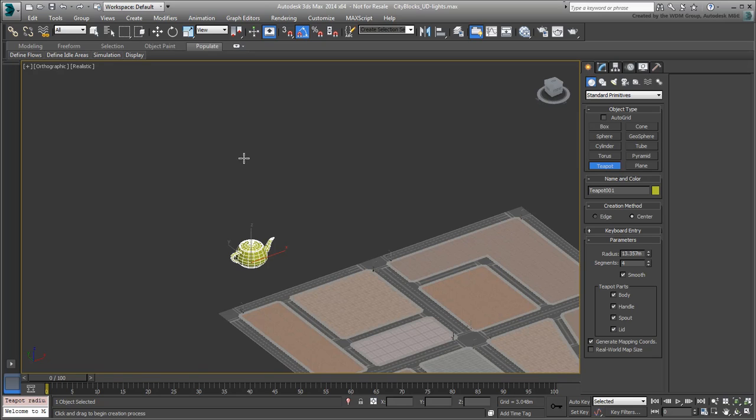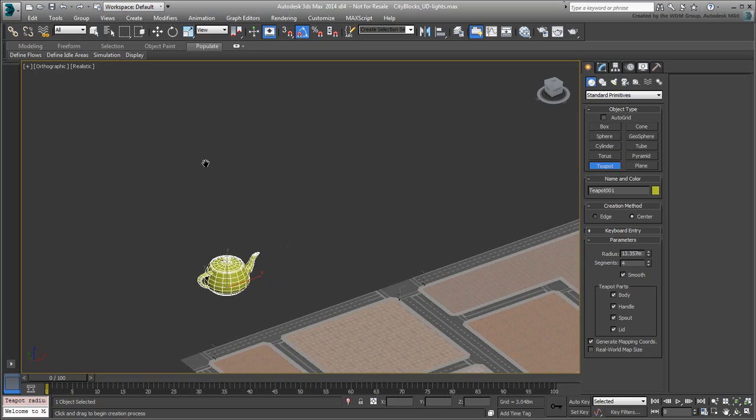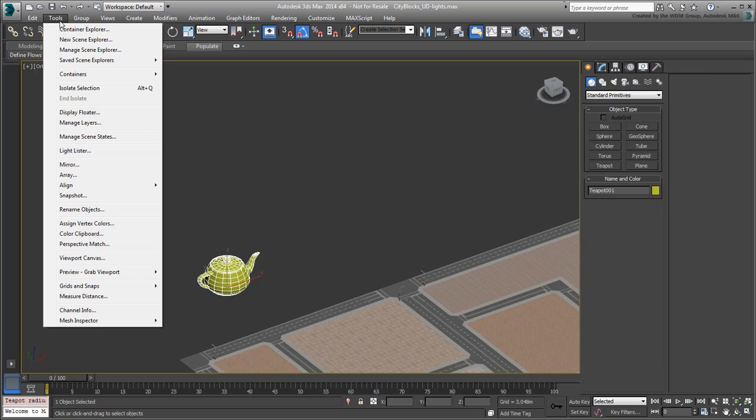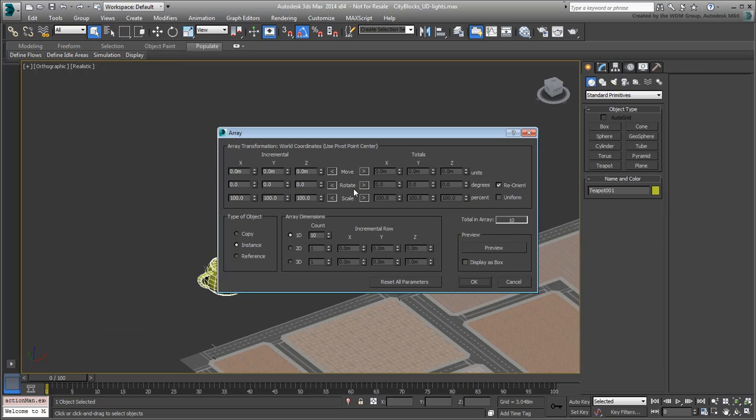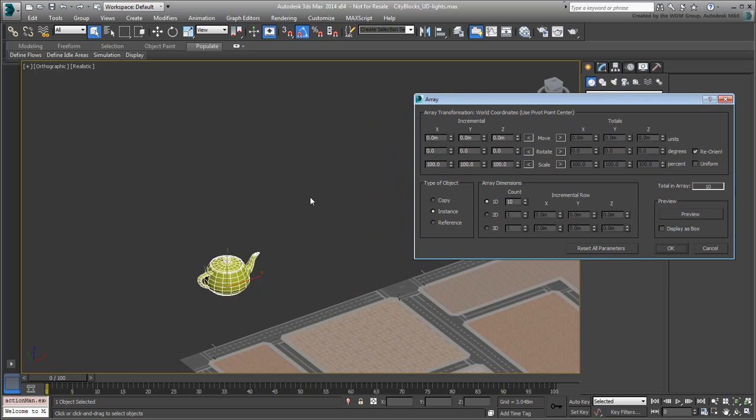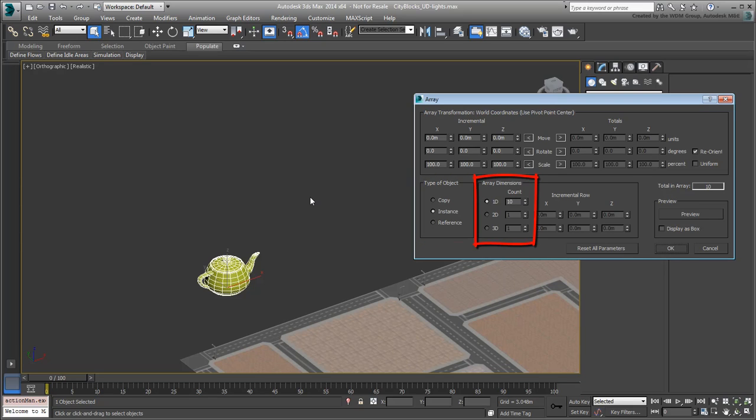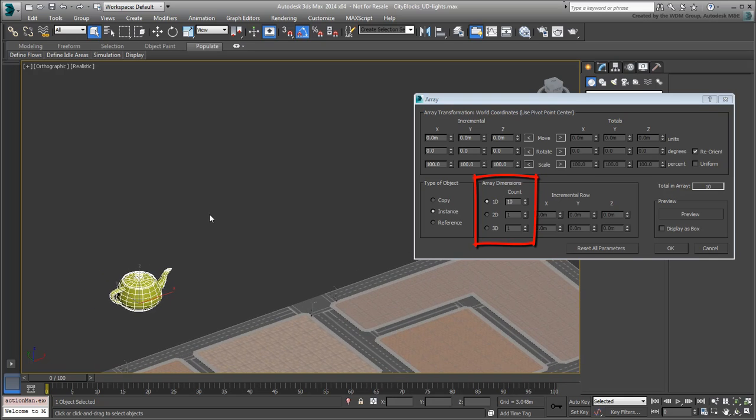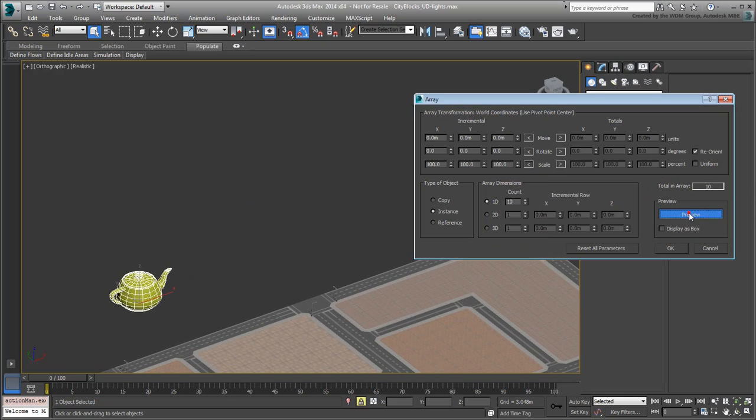With an object selected, you can open the Array dialog from the Tools menu. The upper portion is for placement of duplicates, including options for position, rotation, and scale. The bottom portion is where you specify the duplicate type and whether the duplicates span in one, two, or three directions. In the bottom right corner, there's a Preview button which is useful to enable.